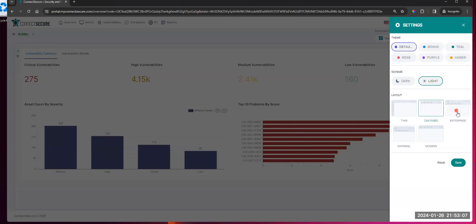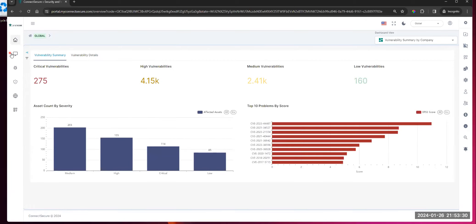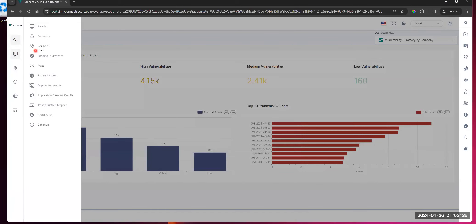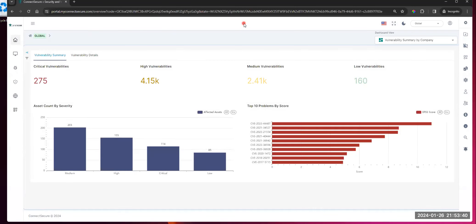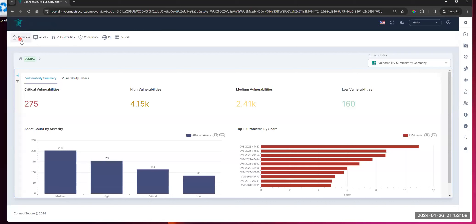The layouts option is what Rushali was mentioning. The navigation bar at the top of the screen — overview, assets, compliance, etc. — these are what are going to change. Right now using the modern layout; if you go over to thin, you'll notice the bar has transitioned to the left side of the screen. For those of you used to looking at all your options on the left side of Connect Secure, you can use this instead. You can also kind of hide the bar to get a full screen effect if you prefer.